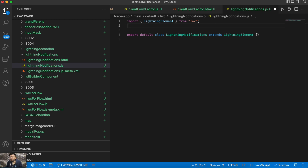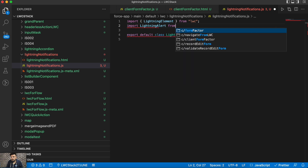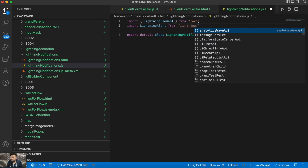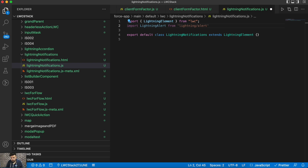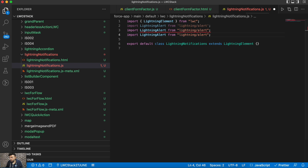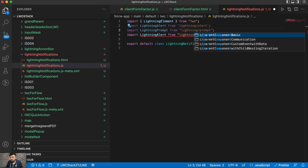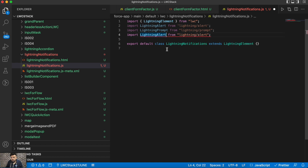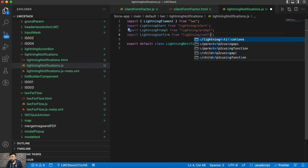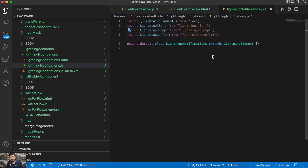There will be three modules — Alert, Prompt, and Confirm. First, let's import LightningAlert from its module path. The same way, we'll be importing LightningPrompt and LightningConfirm as well. So we have imported LightningAlert, LightningPrompt, and LightningConfirm.